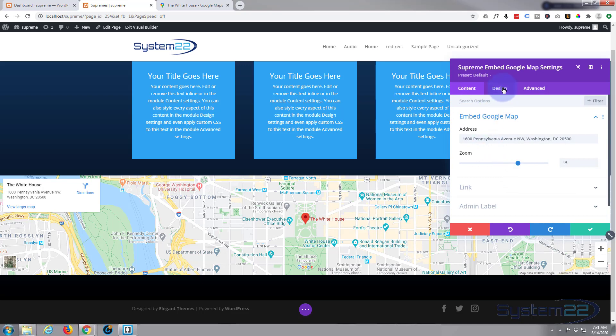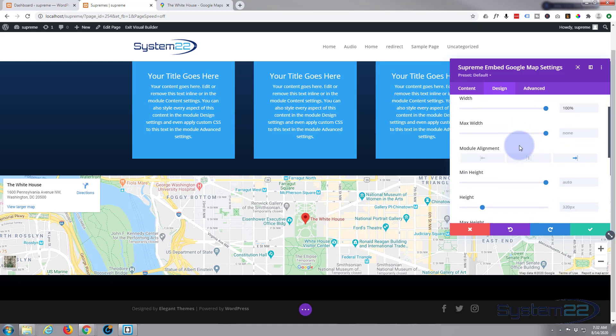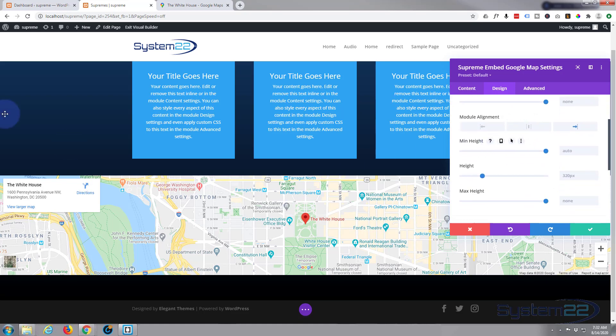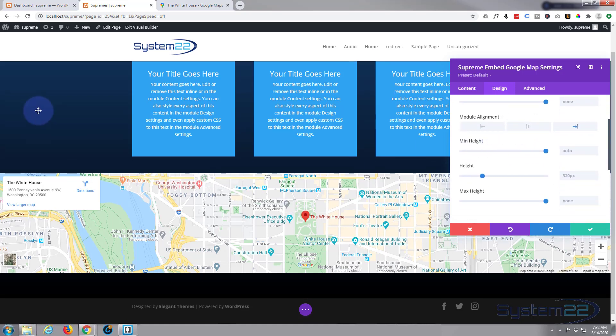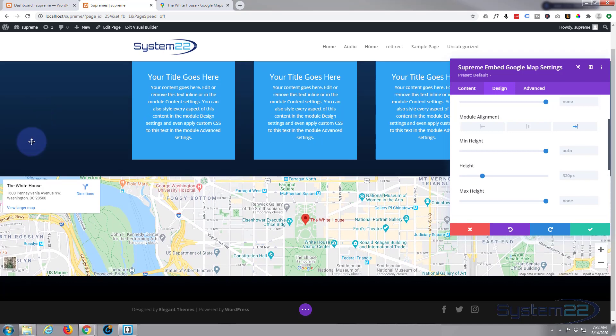We'll go to Design, we'll go to Sizing for this one, and we'll go to minimum height. Now here we can actually set a minimum height so it won't go any smaller, or you can set a fixed height that it stays at.